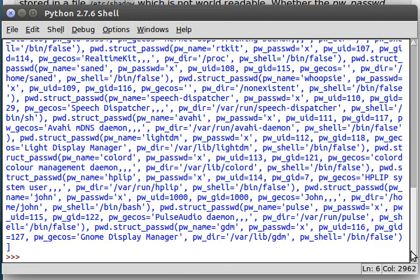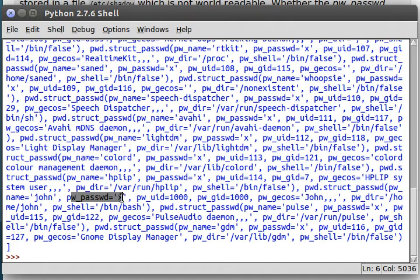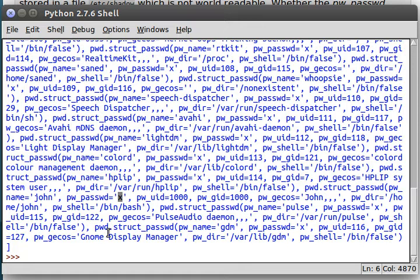User shell is no login because you can't really actually interact and use the computer as this user. There is, of course, my user. Right down here. Struct password. PW Name is John. And you'll notice that in a lot of these, the PW password spot is just an X. And I kind of really wonder why that is. But we'll get into it real soon.